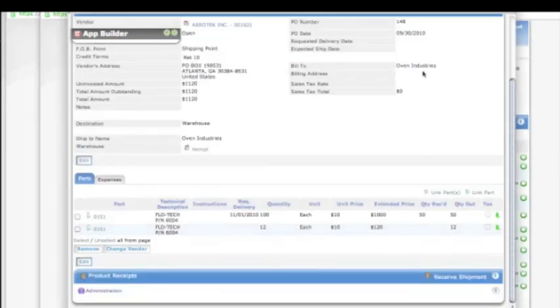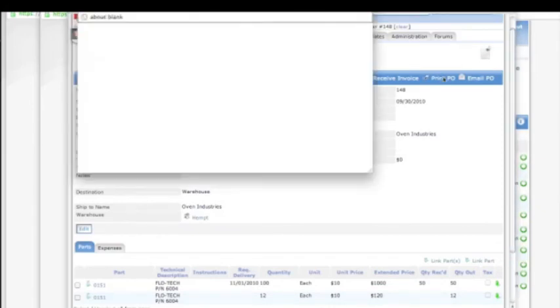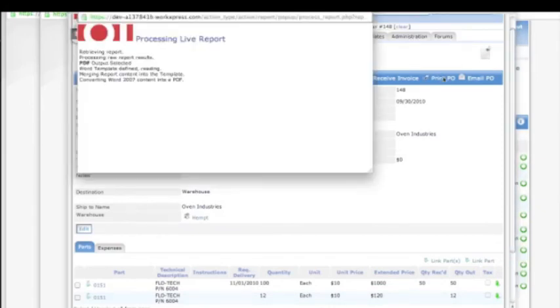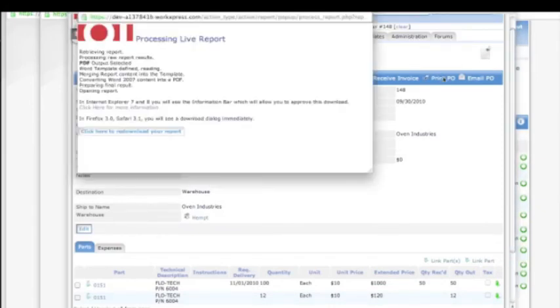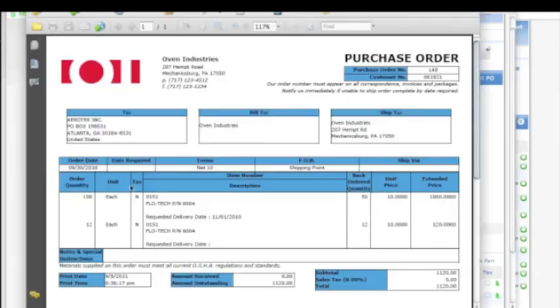We can even generate printed reports. And there it is, a purchase order.